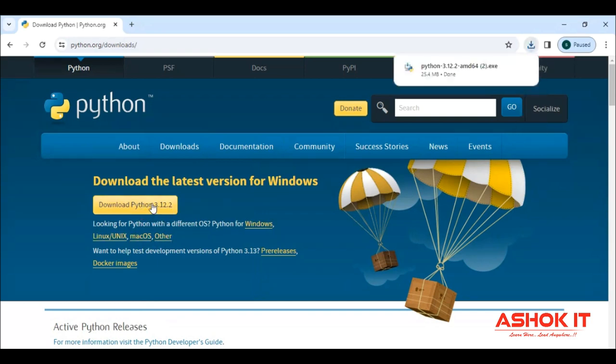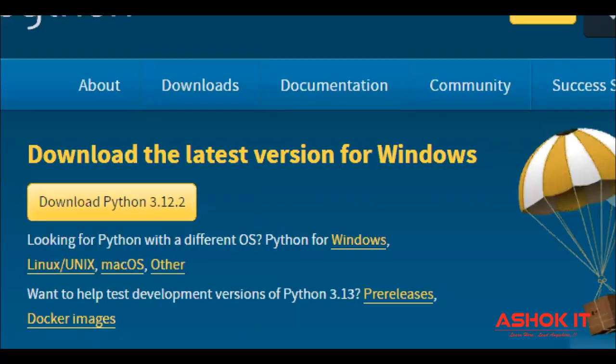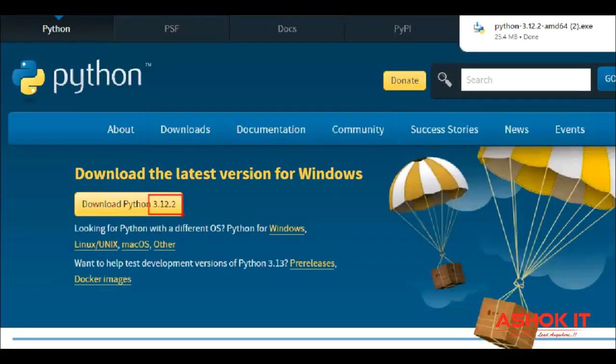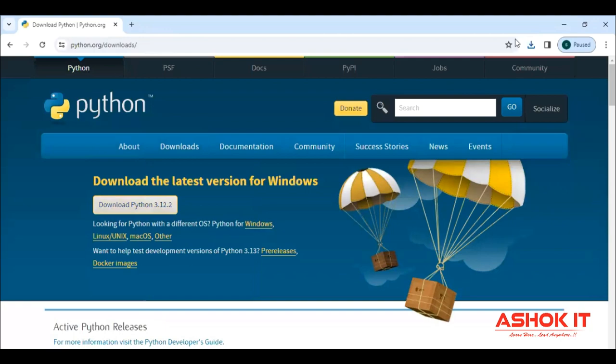Right now, 3.12.2 latest version is there. So we will install the latest version. Go to your downloadable folders.